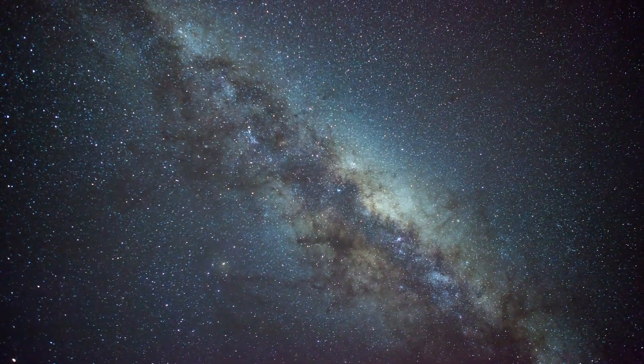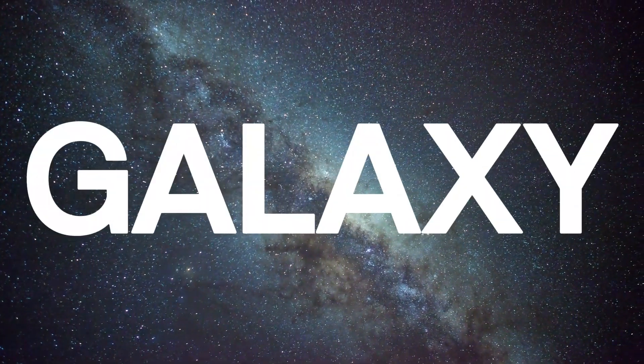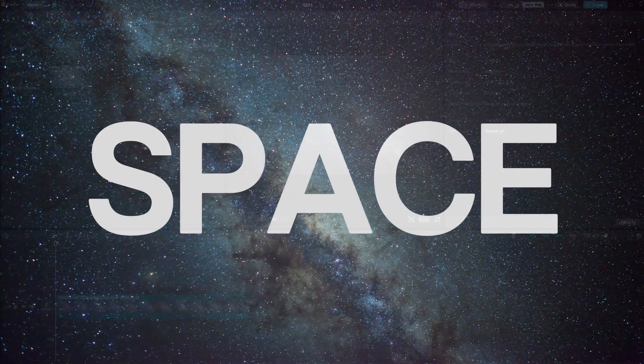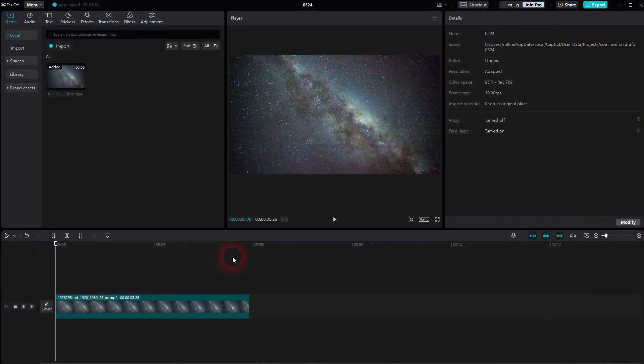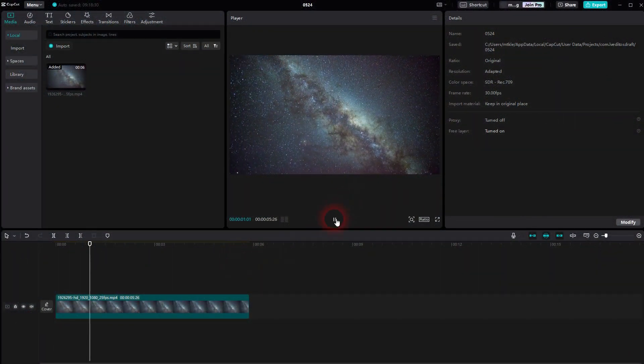Welcome back to CapCut. Let me show you a quick text morph effect. We use this footage here, some galaxy universe space background.